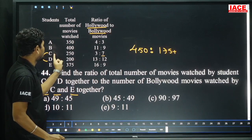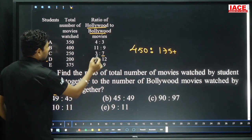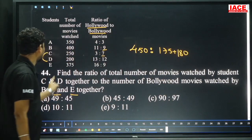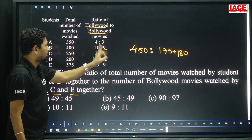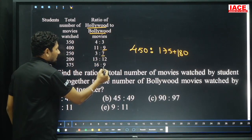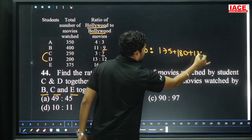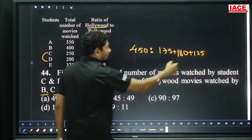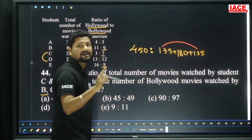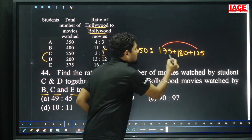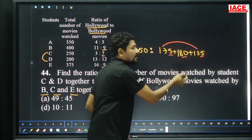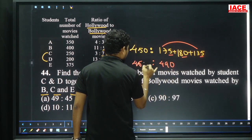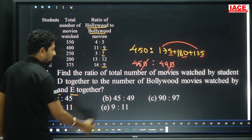For B Bollywood: 9 parts out of 20, 20 parts equals 400, so 9 times 20 = 180. For C Bollywood: 7 parts out of 10, 7 times 25 = 175. For E Bollywood: 9 parts out of 25, 9 times 15 = 135. Sum: 175 plus 180 plus 135 = 490. Ratio 490 to 450: cancel zeros, giving 49 to 45. Option B.